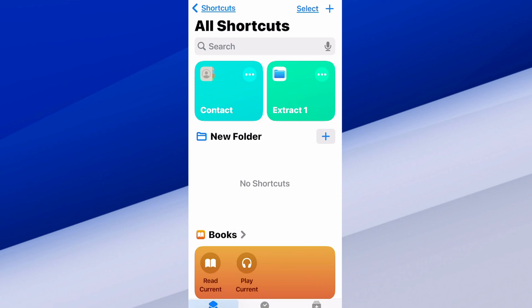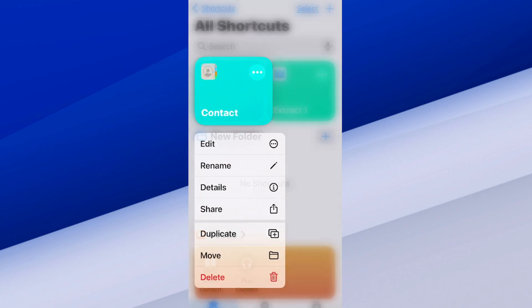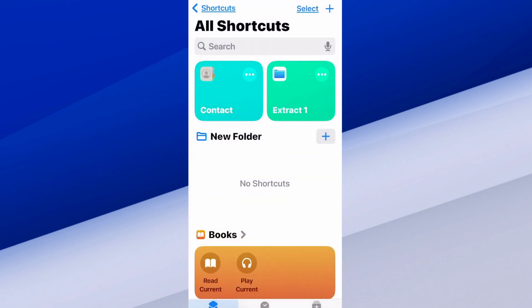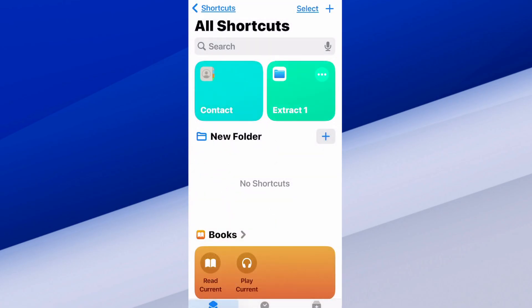Once you have everything set up the way you want, just go to Done in the top right. Now anytime you go back to Shortcuts, you can go back to this and run this shortcut — it runs automatically and shows you your contacts right there.